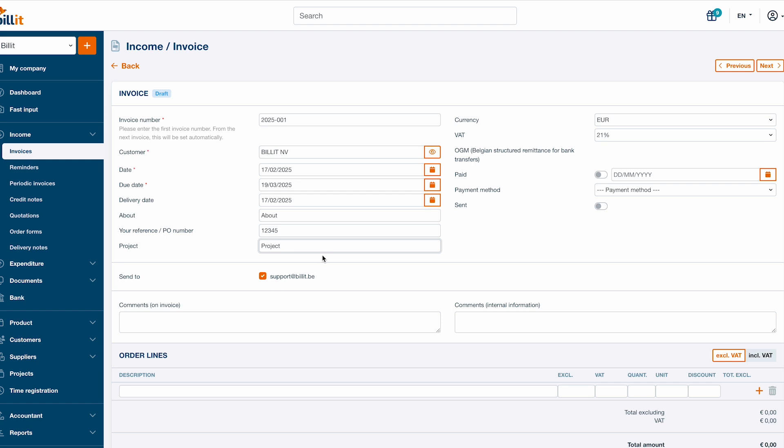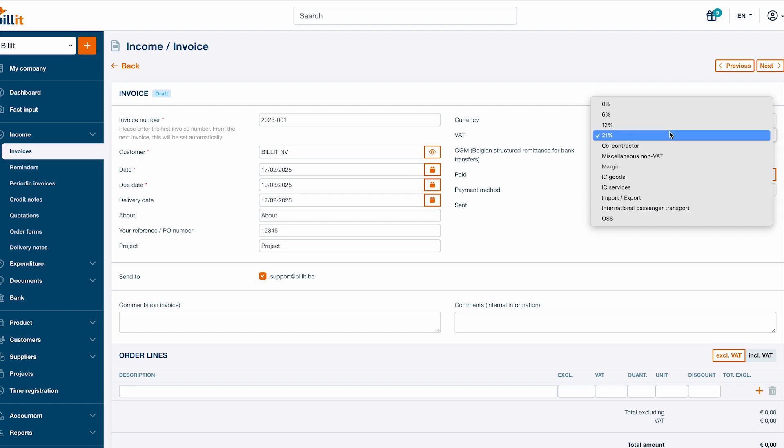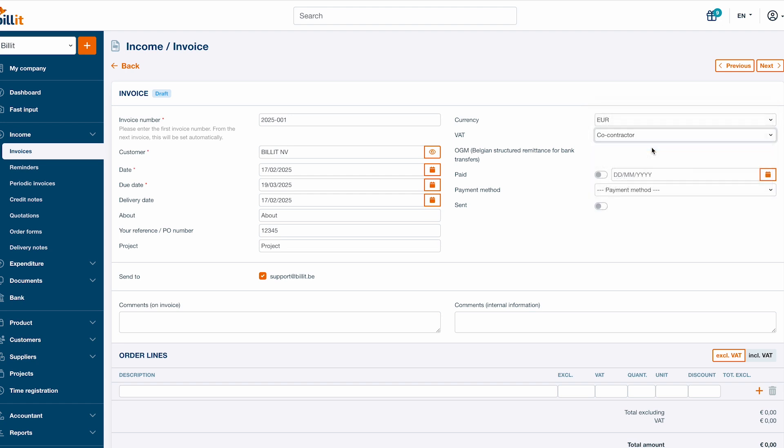Make sure you have selected the right currency and VAT specification. Selecting the appropriate specification, for example co-contractor, will ensure the necessary legal info will be added to the invoice.